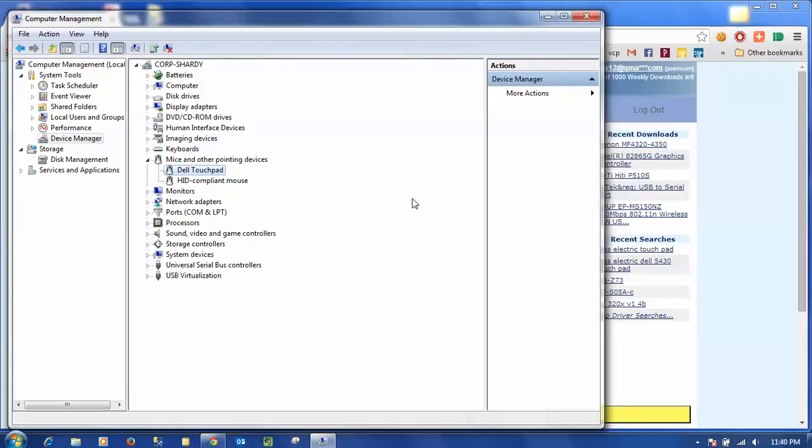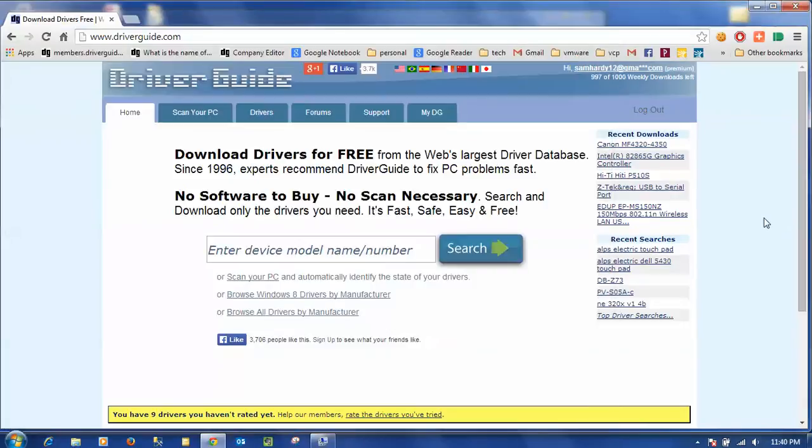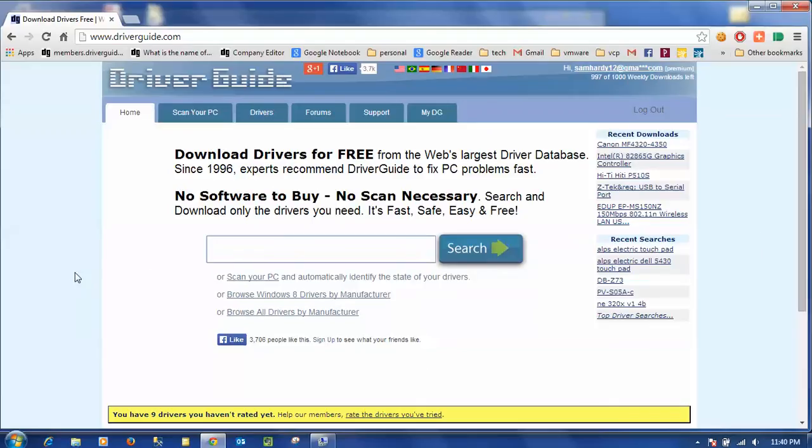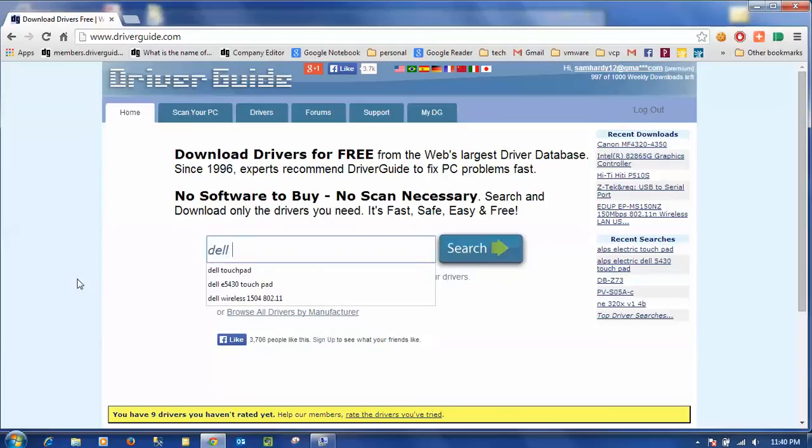So using that particular description, Dell touchpad, as my make and model, I'm going to go over to the driverguide.com website. Right there on the home page I'm going to click in the search box, type in Dell touchpad, and click search.